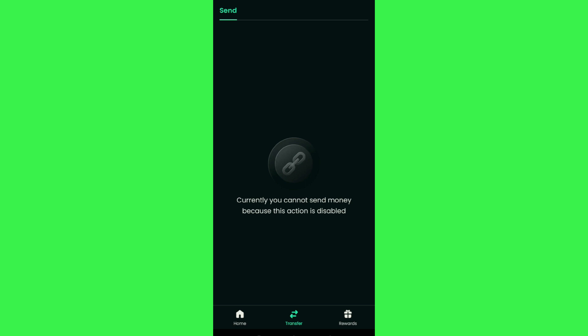On this page you're going to see a prompt which says currently you cannot send money because this action is disabled. As of right now there is a problem going on with AstroPay. That's the reason you cannot currently withdraw your money from AstroPay to bank account.